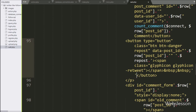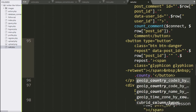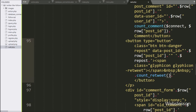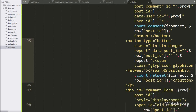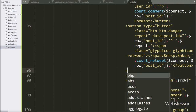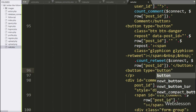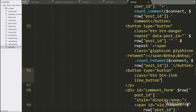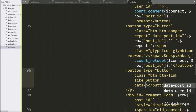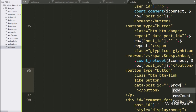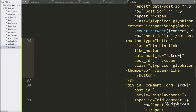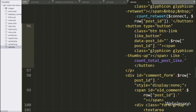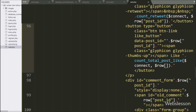Now we want to display the number of times this post has been reposted, so we call the count_retweet function with two arguments: $connect and $row['postID']. Lastly, we make a like button: button tag with type equal to button, class equal to like_button — this class is used as a selector in jQuery code. We write data-postID equal to $row['postID']. To display the total number of likes, we call the count_total_post_like function with $connect and $row['postID'].